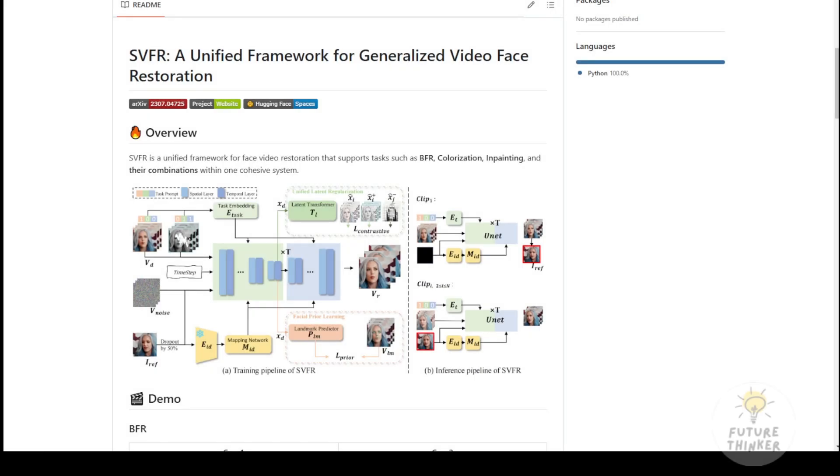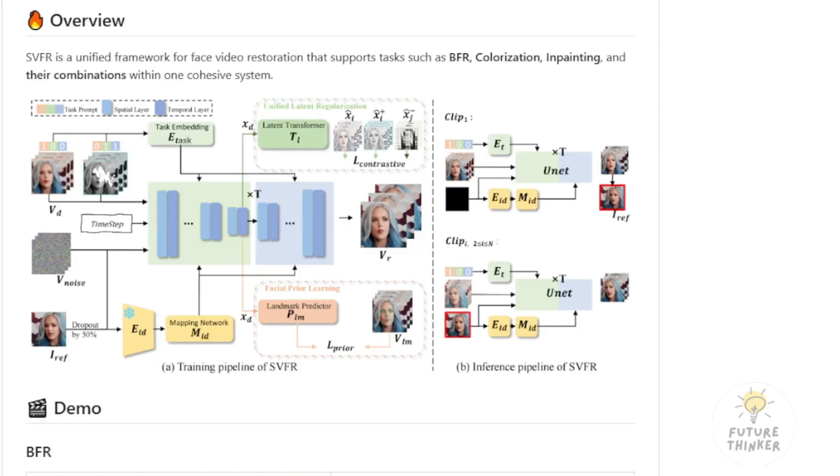Hello everyone, this is a new framework that was just released recently called SVFR. Its full name is Unified Framework for Generalized Video Face Restoration. What it does, as you can see from the framework diagrams here,